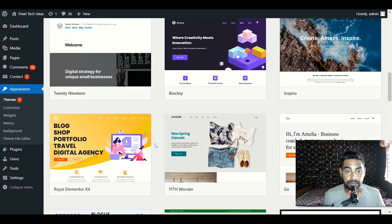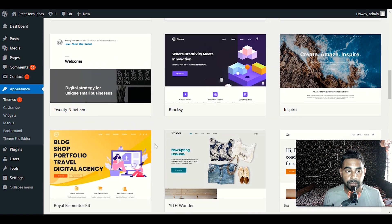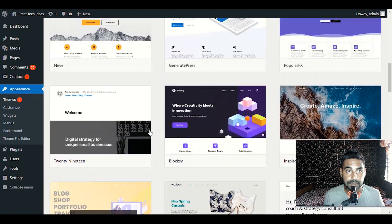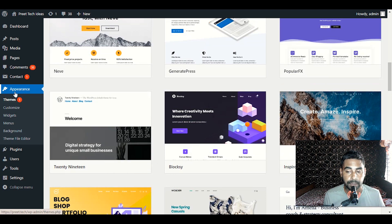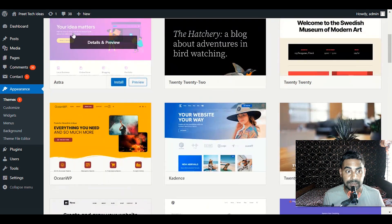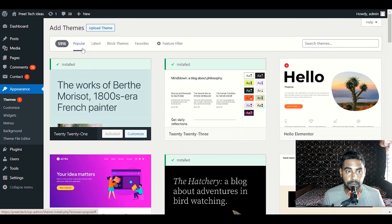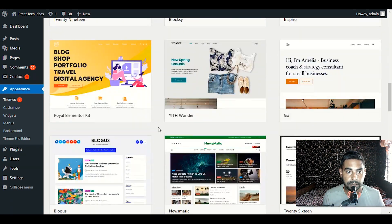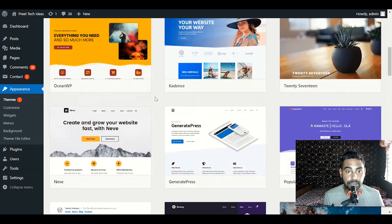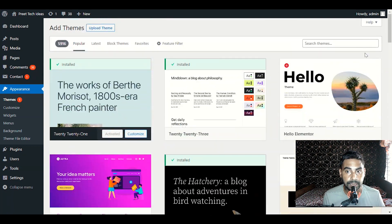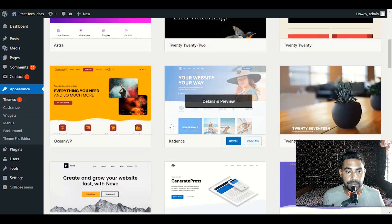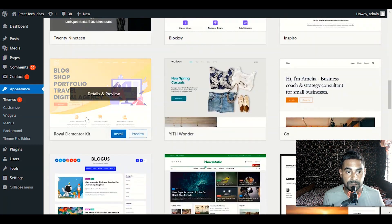Without wasting any time, we are going to start this video. First of all, in the WordPress dashboard go to Appearance and click on Themes. Once you click on Themes, go to the Popular option. Scroll down and you will find Royal Elementor Kit, but if you did not find it, just go ahead and search for Royal Elementor Kit in Search Themes.